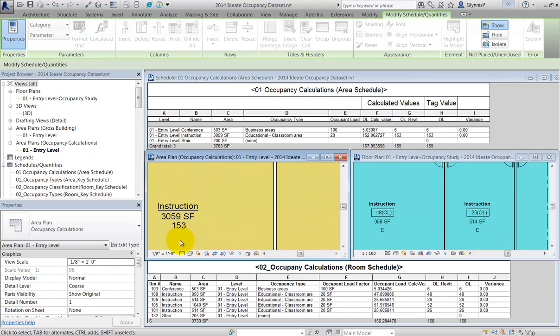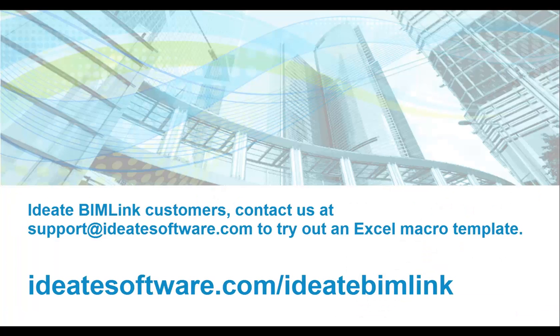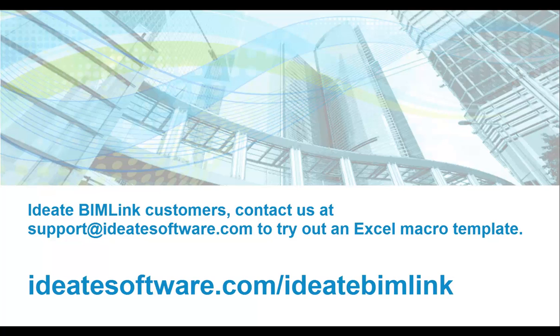This occupancy dataset was designed to demonstrate the power of Excel macros used in conjunction with BIMLink. Here, the ability to remove the need for adding the formula will reduce user error and increase the speed with which you can quickly populate your tag data in Revit. If you're interested in trying out this dataset and are an ID8 BIMLink customer, you can contact us at support@ideatesoftware.com and we'll send you the content.